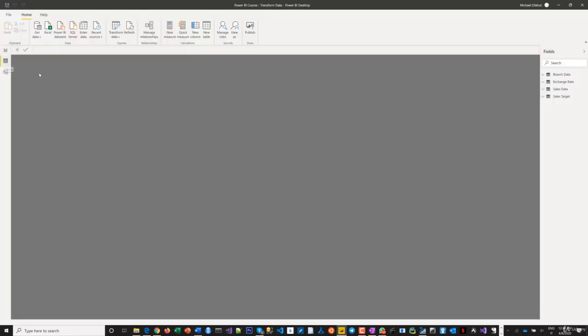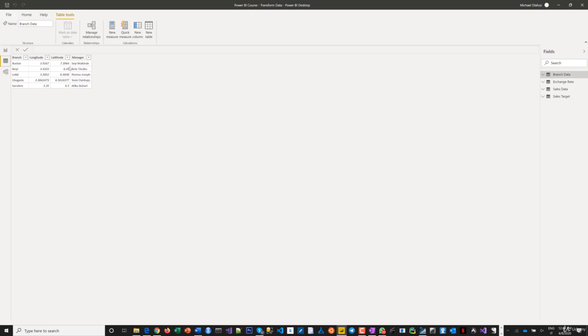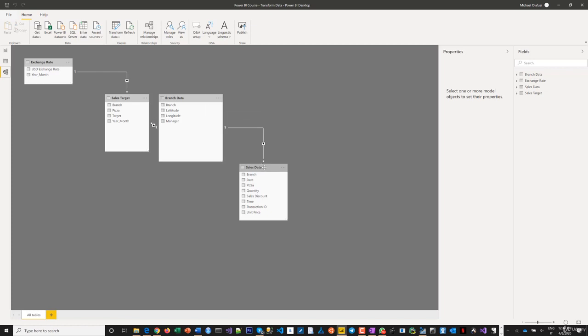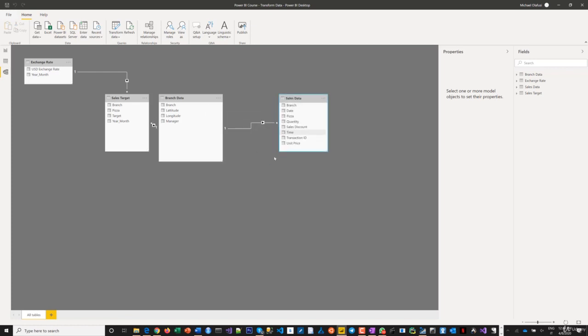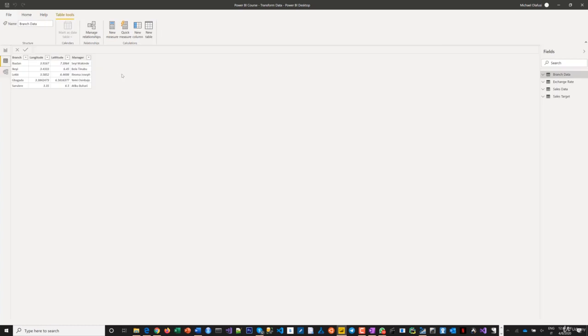We'll work on the Reports section later. Now let's go to the Data section where you can see what you brought in. We'll stay here and do some DAX before creating reports. I should also mention the Model section where Power BI tries to create relationships automatically. Sometimes it gets them right, sometimes not. I usually delete incorrect relationships, but we'll come back to that later.